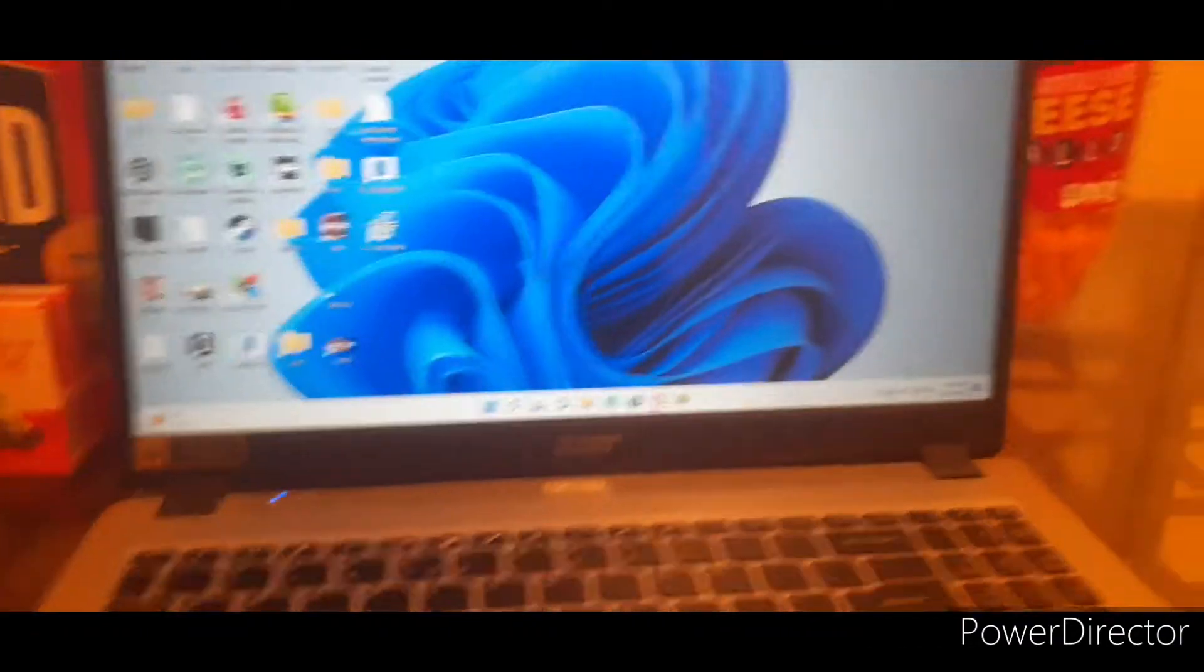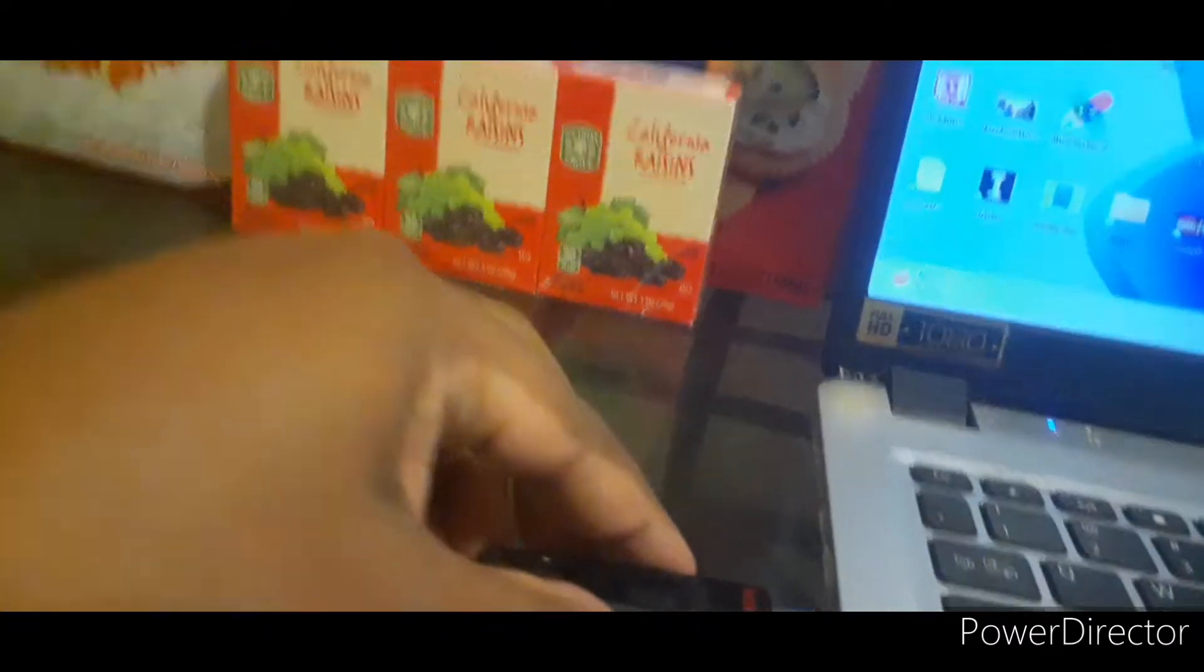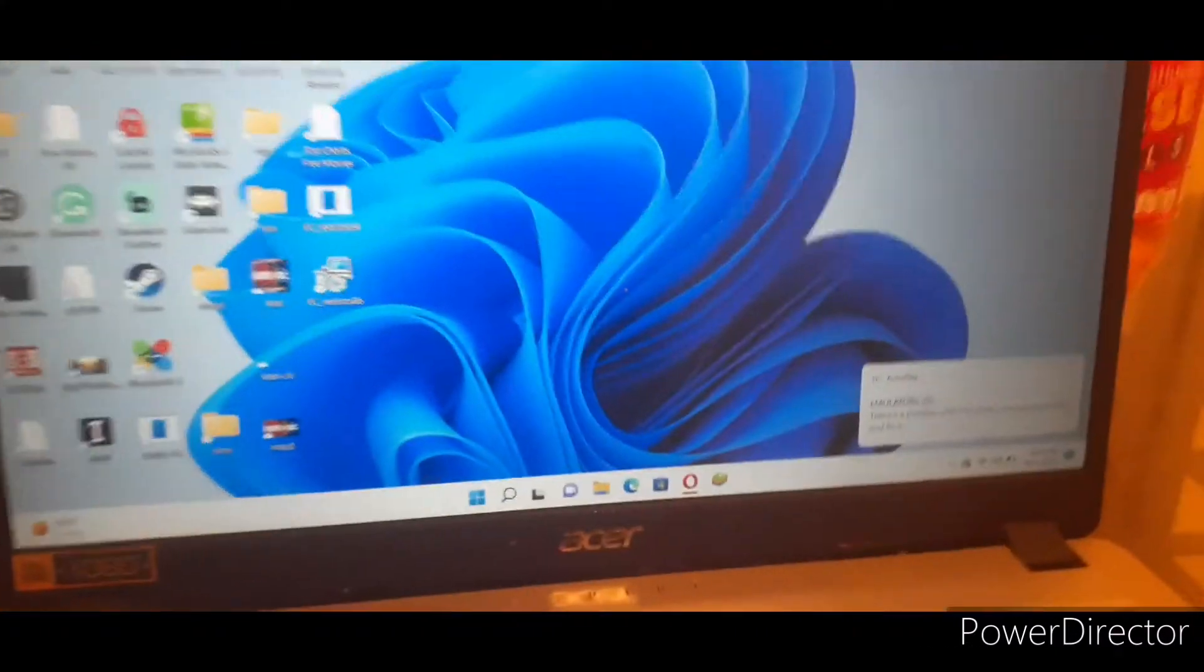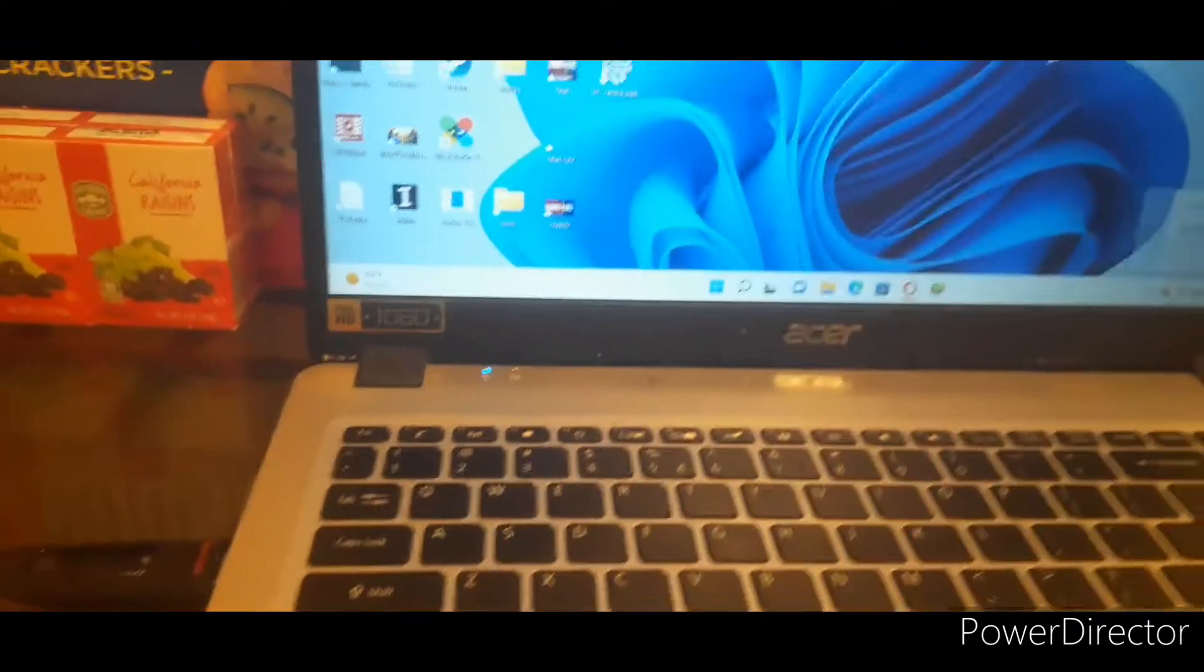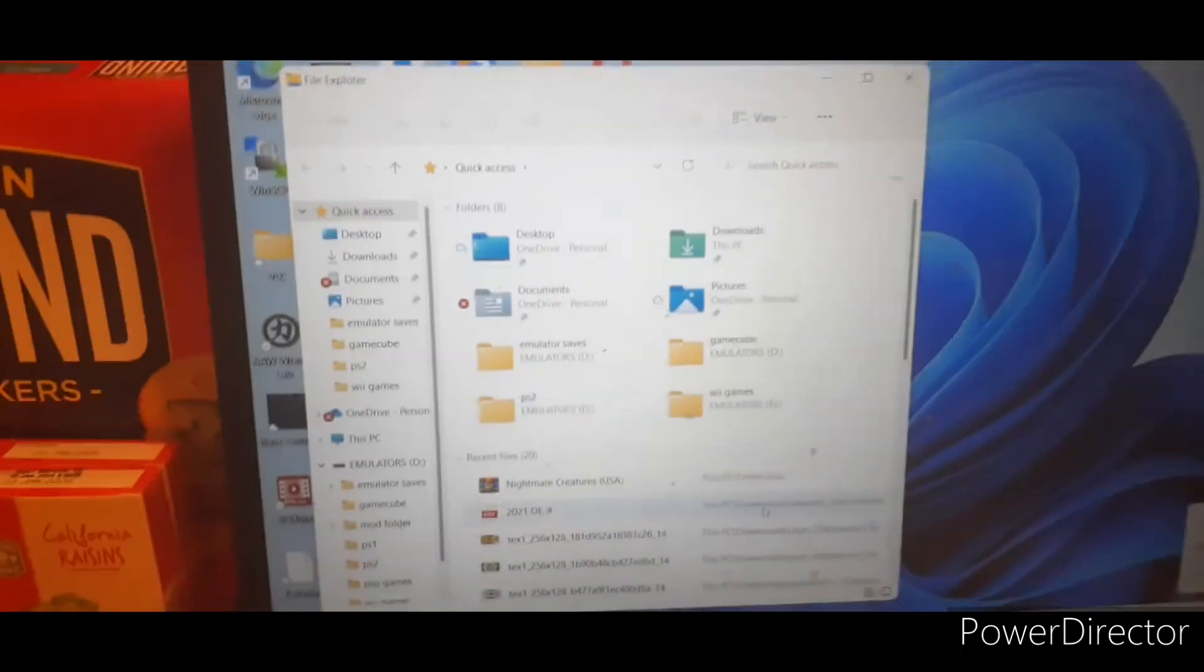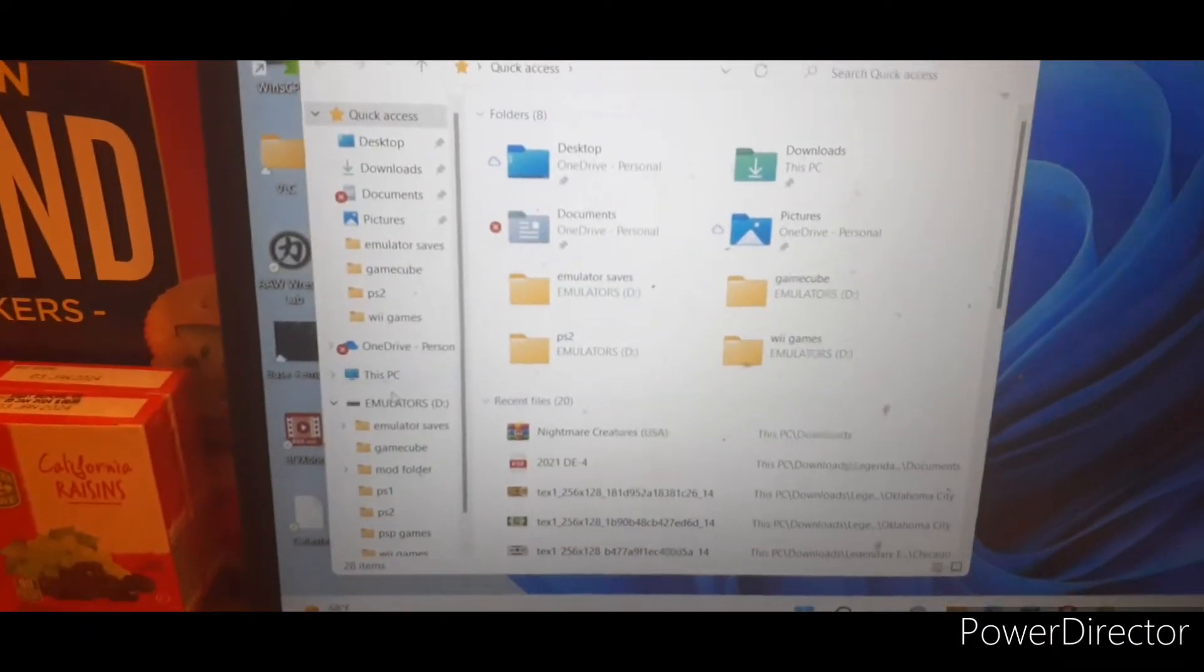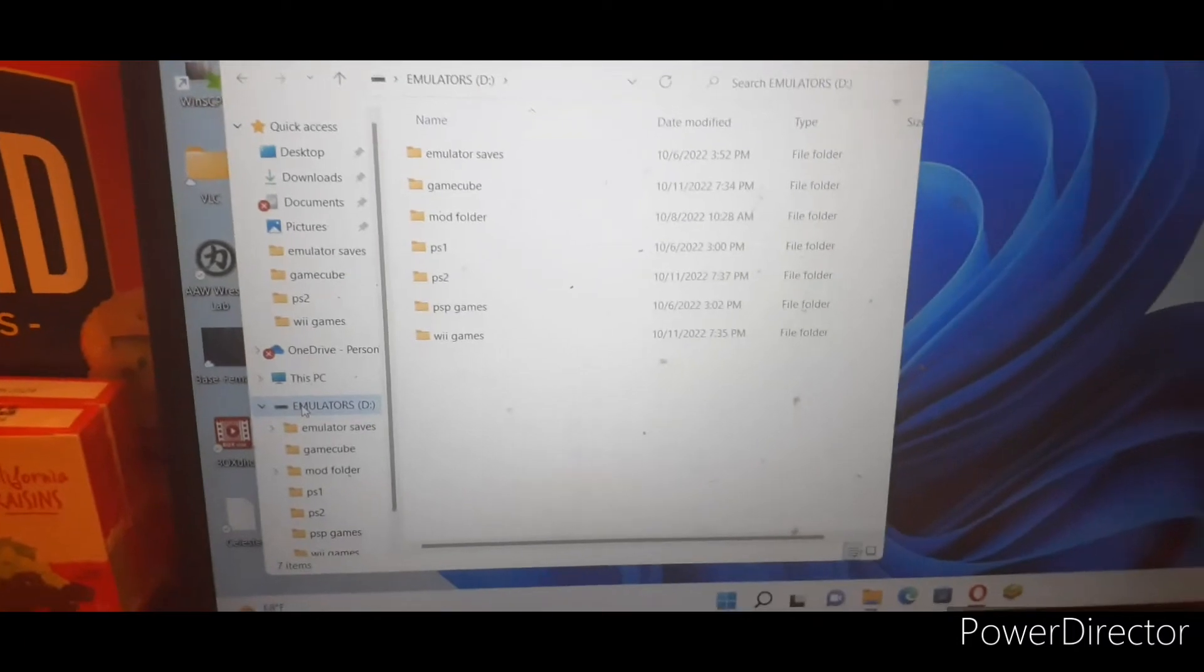So the first thing y'all want to do is stick your USB drive into your PC or your laptop, which really don't matter. See that it's on right there. Go to your files and open it up. Go to where your USB drive is at.